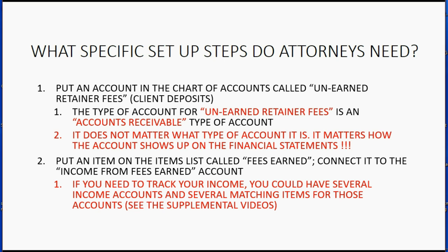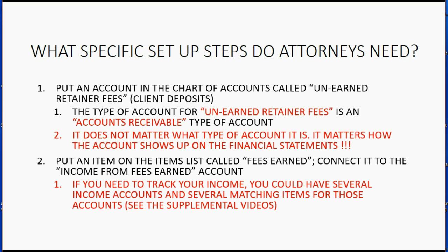If you did that, you would be able to tell the difference between how much money you made from one service compared to how much money you made from another. But that's not something that you will get from this video series. That's something you can easily get from one of the supplemental introductory videos. So in the series of attorney videos, we will only have one income account and that is what we will use for our example.